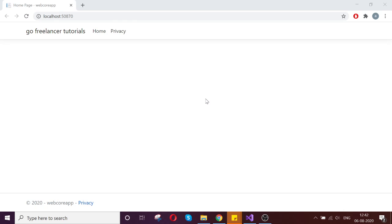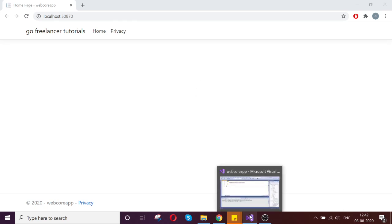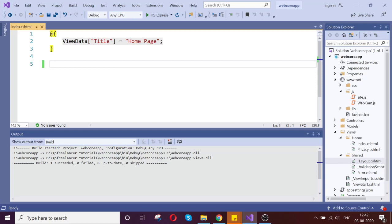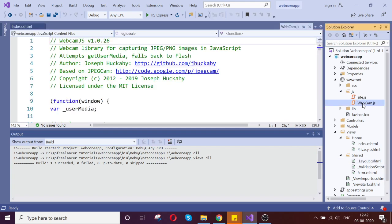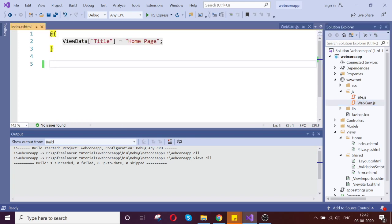I am taking here a .NET Core project. This is my .NET project, which is an empty project. The necessary plugin here is only one JS file, which is webcam.js. This link I will give you in the description. You can pick up this JS, then follow me what I am doing. It is a very simple process.